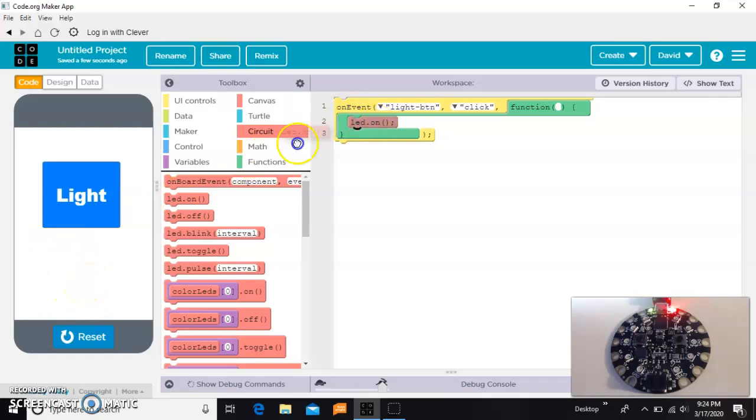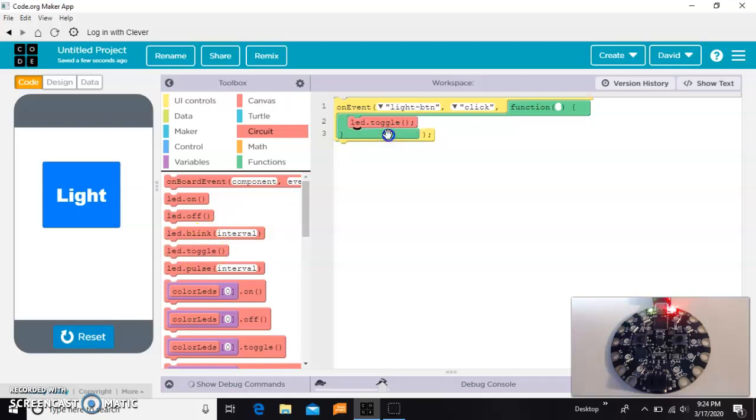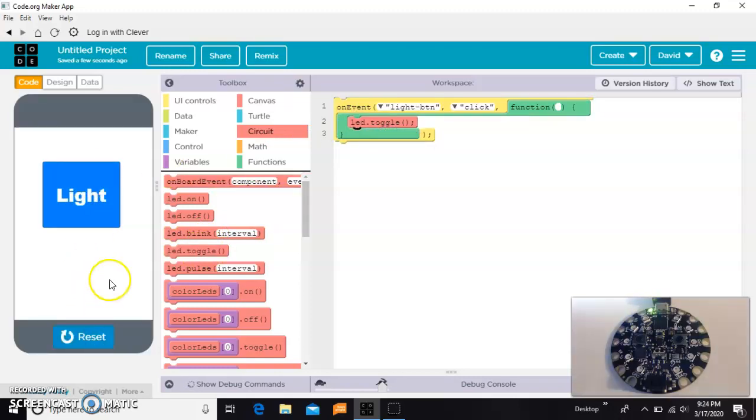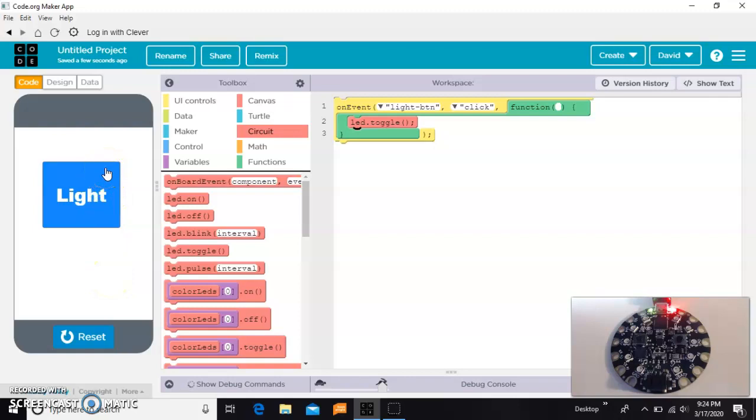That turns this into sort of a light switch. So notice the first time I click, it comes on and stays on, and then the next time I click the same button, it's going to go off, which is kind of cool.